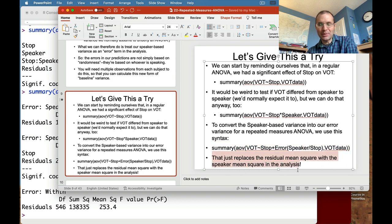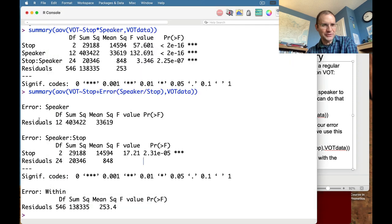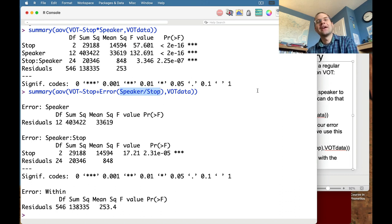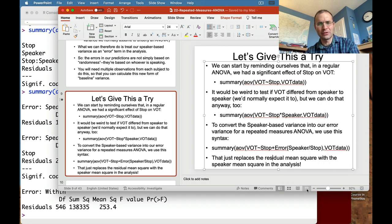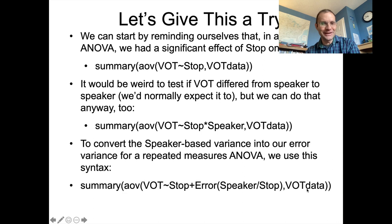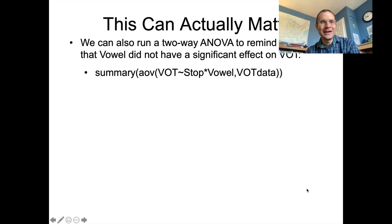The syntax is confusing because it looks like you're dividing stop by speaker, but that's just how R does it. This is actually one point where I'll say that SPSS does this more clearly than R. But we're sticking with R because it does so well in so many other domains. We can also run a two-way ANOVA to confirm that vowel did not have a significant effect on VOT — we get a significant effect for stop, but vowel does not matter, nor does the interaction between the two.